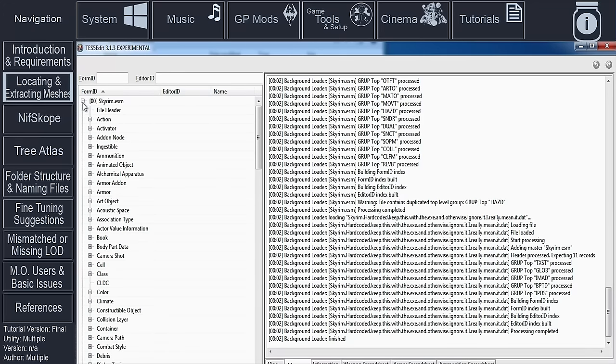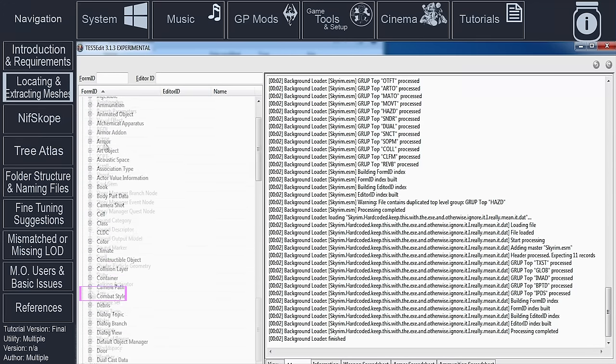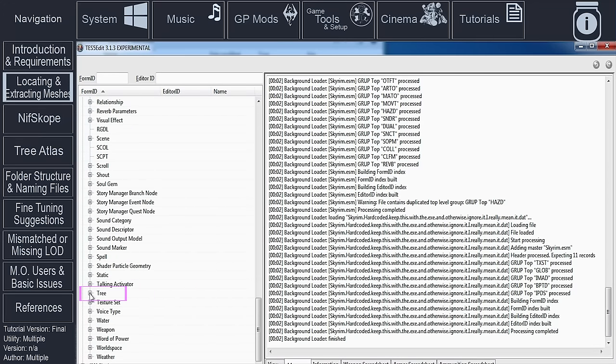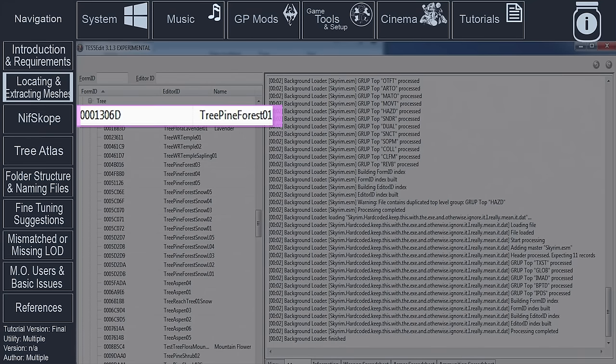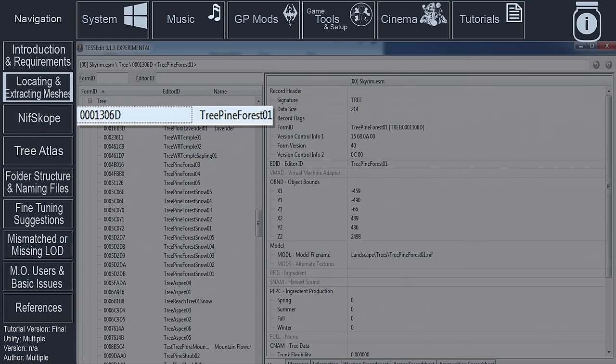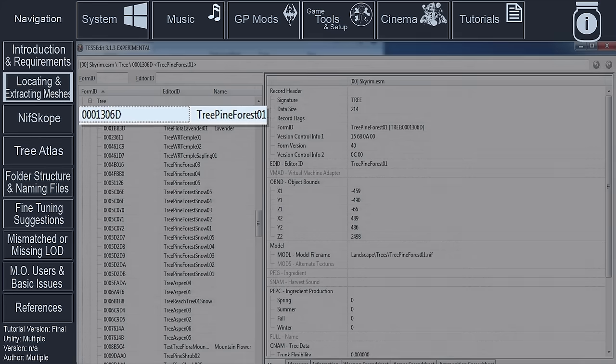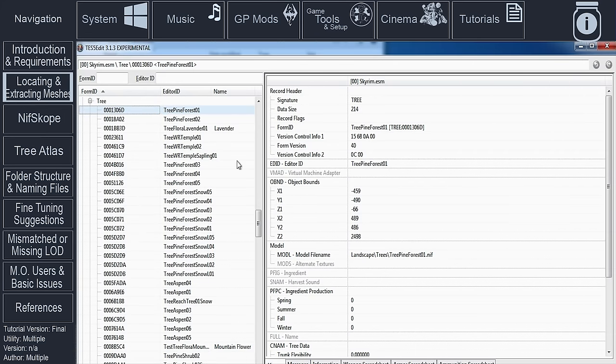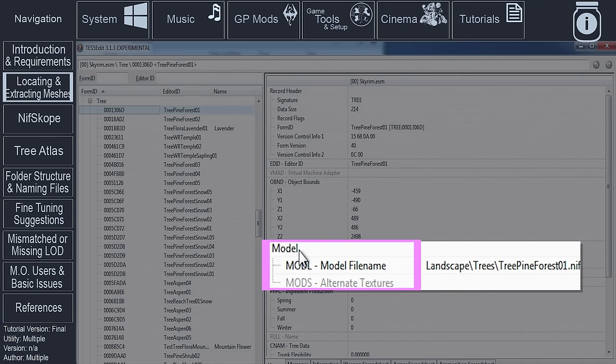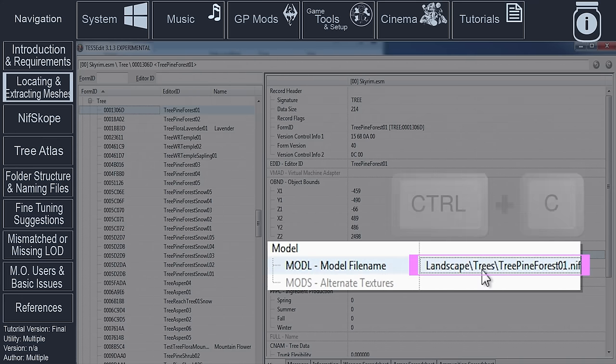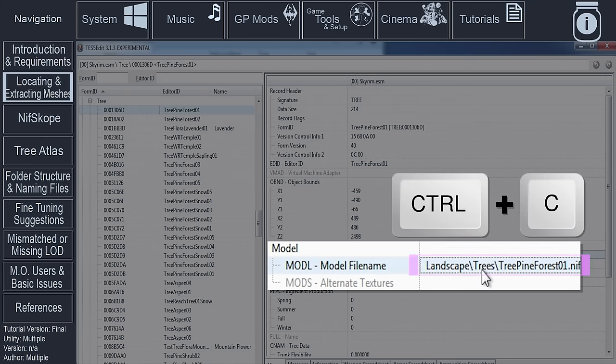Scroll down, locate and expand the tree section. Click on the tree record that you want to create the billboard for. For our example, I will use TreePineForest01. In the view window on the right, locate the model field. Select the NIF file path, hold the Ctrl key and push C to copy it.